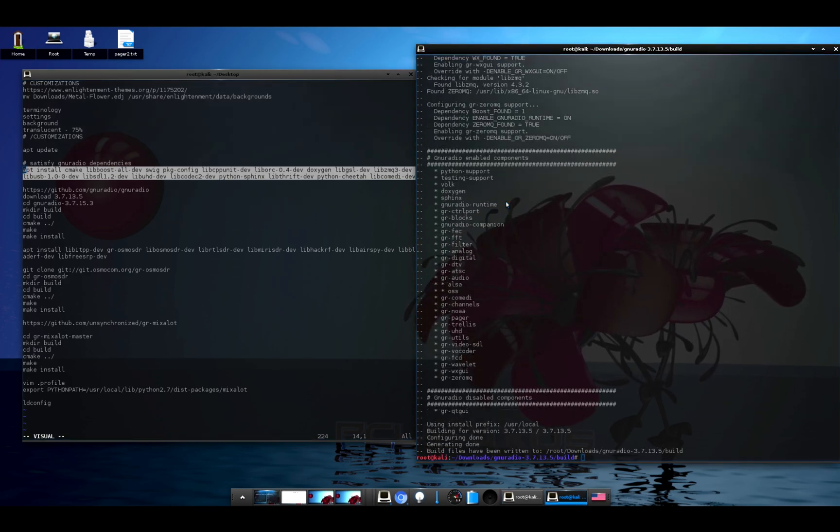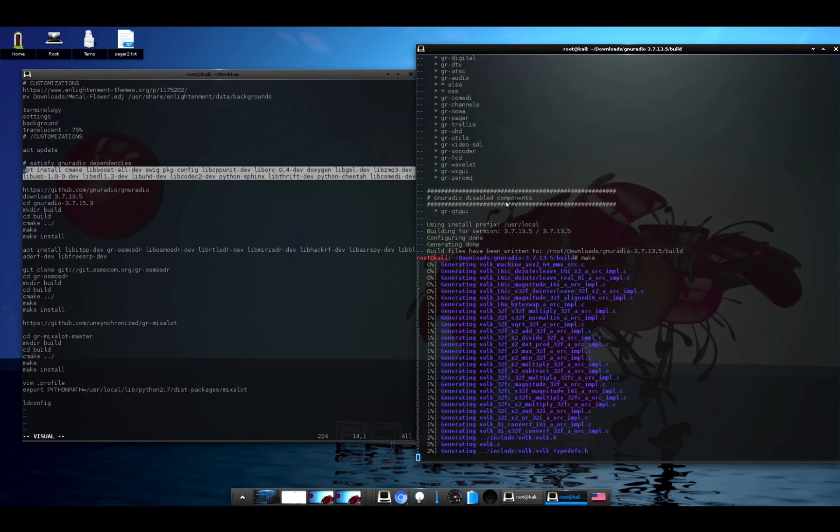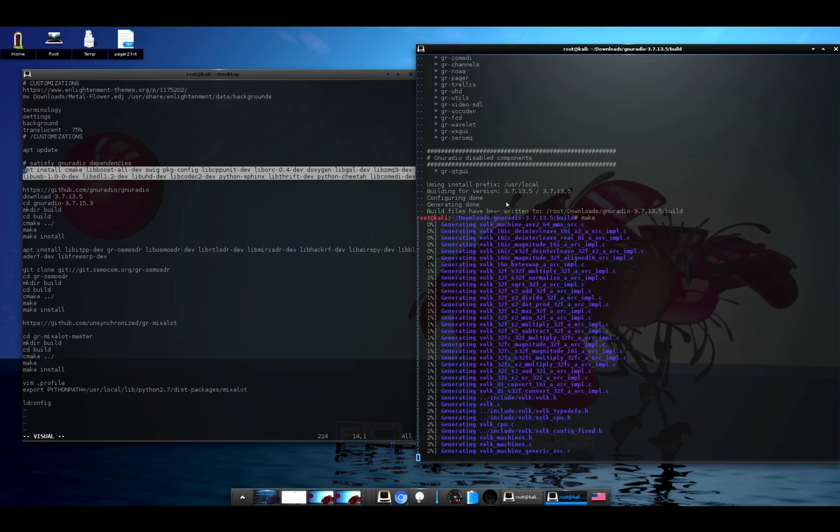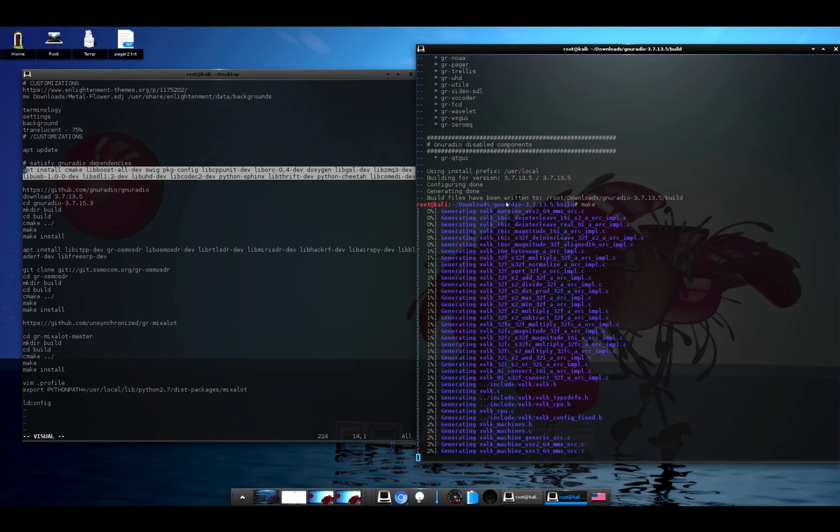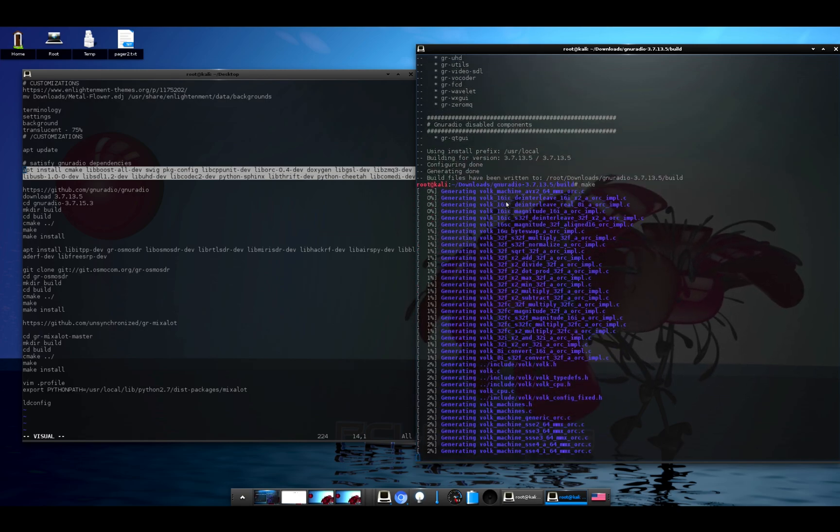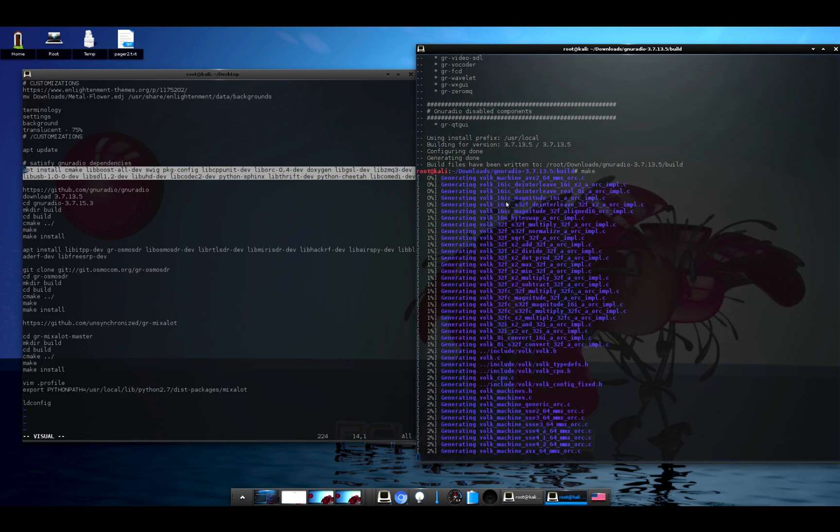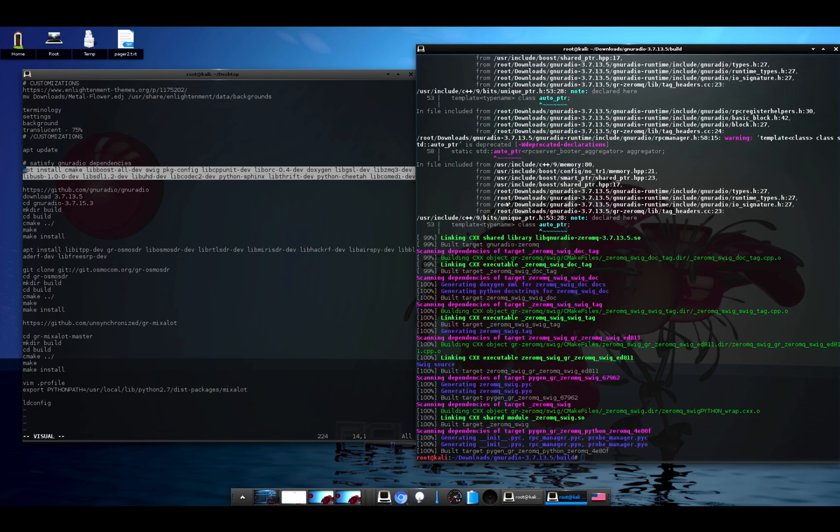All right, so after cmake finishes we'll run make, and I'm going to go ahead and cut the video here because this takes a while. All right, now that GNU Radio is done compiling we'll install it with make install.